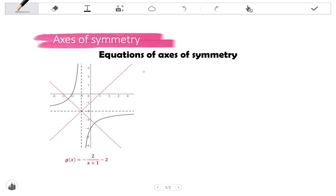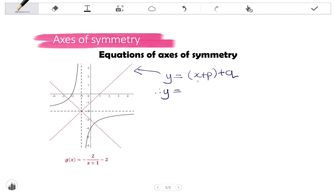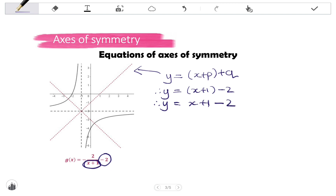Let's apply the first method to a different graph. To find the equation of the axis of symmetry with a positive gradient, we use y equals (x + p) + q. Substituting: in the brackets we have x + 1 (the denominator), and then we add q, which is negative 2. Simplifying: y equals x plus 1 minus 2, which gives y equals x minus 1.